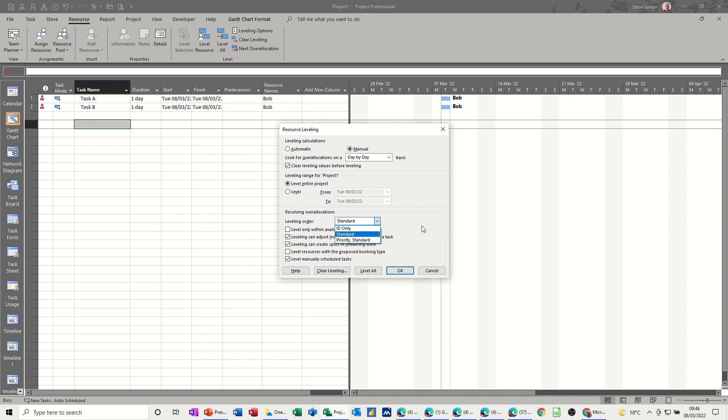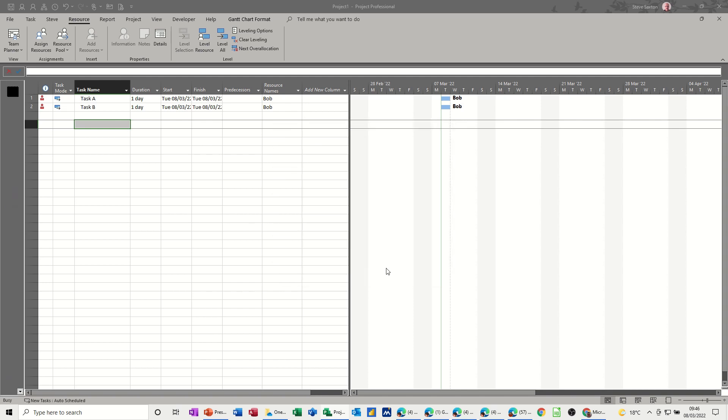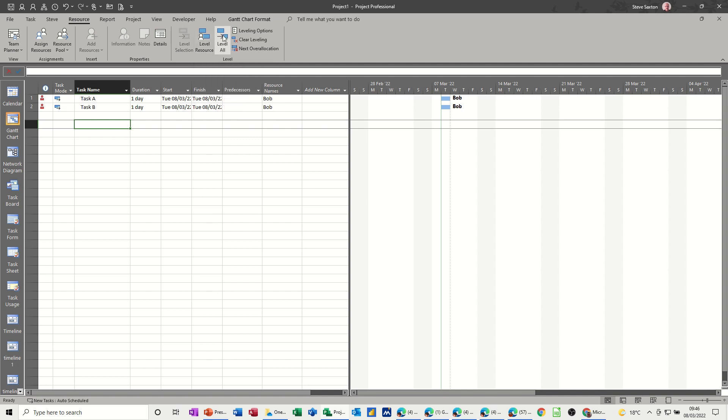So I'll leave this on standard, and you can see what's going to happen. So click OK to that, and then I'm just going to level resource, in fact I'll level all because there's only one resource, and it moves the second task.